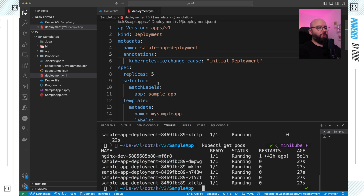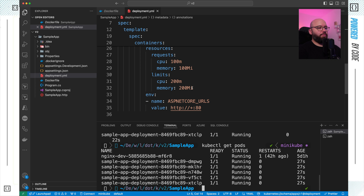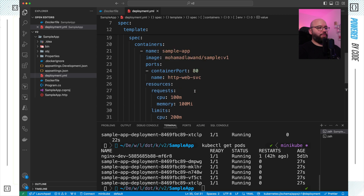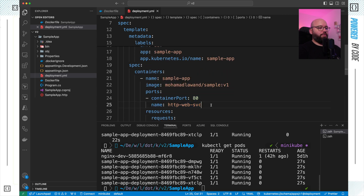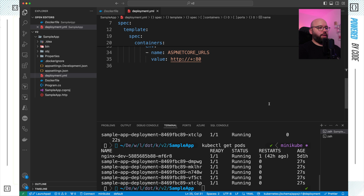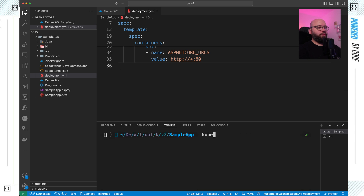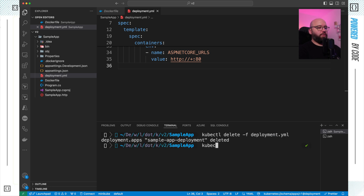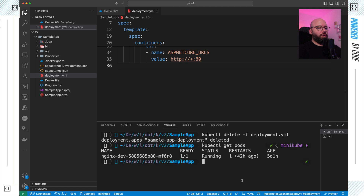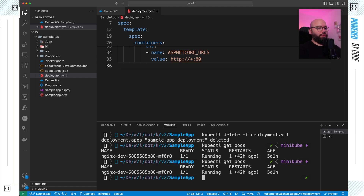Although all five pods are running, I still can't access the application — there's no way to connect through the Kubernetes cluster from outside. The fix is to create a Service. But first, let me delete the existing deployment by running: kubectl delete -f deployment.yaml. Confirmed deleted — running kubectl get pods shows everything is gone except the nginx instance I created previously.